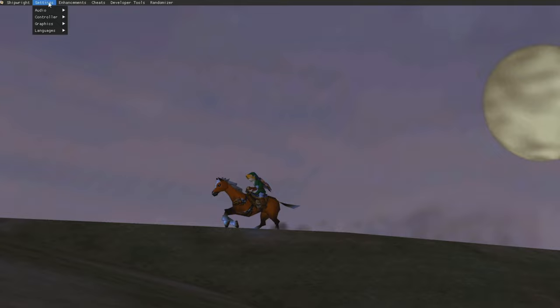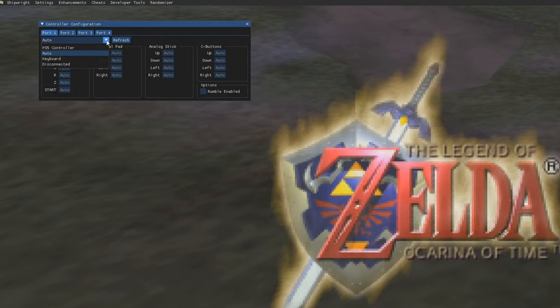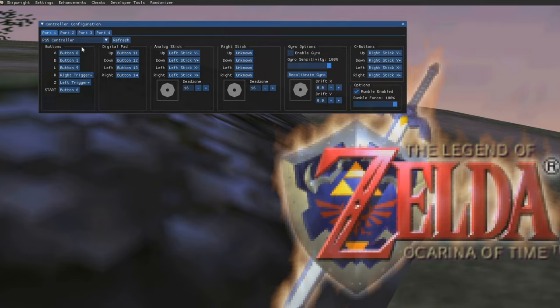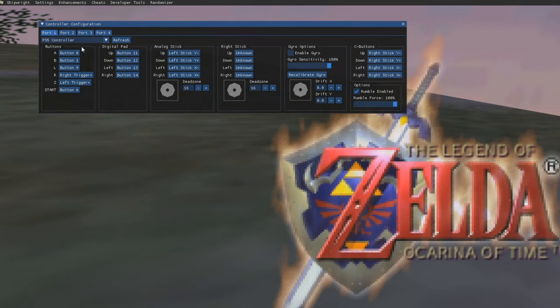So first off, you're going to press F1 to open and close the enhancements menu, and we're going to start by going to Settings, Controller, and we're going to configure our controller settings. So the first thing that you're going to want to do is you're going to want to select the type of controller that you have. Make sure that it is plugged in or turned on and synced up whenever you open the port, otherwise it won't recognize it during the initial setup here. But once you have that selected, you'll be able to bind everything as you would want.